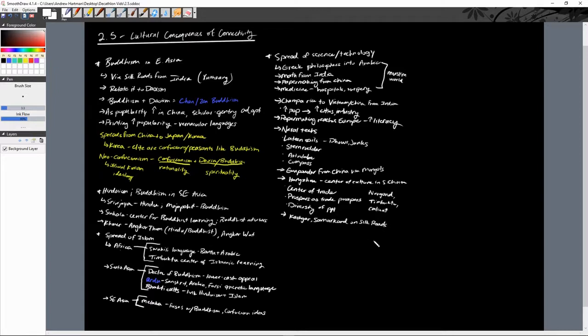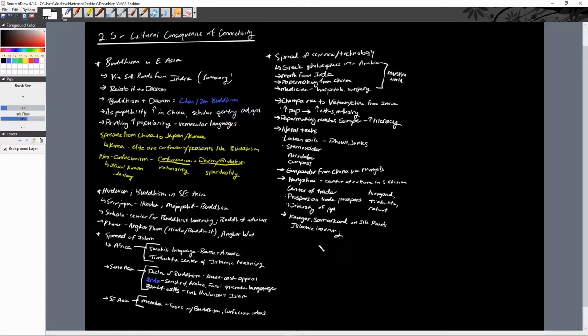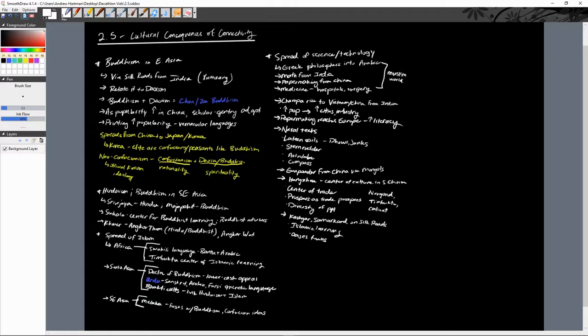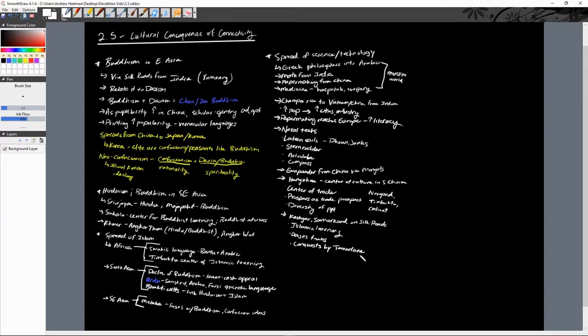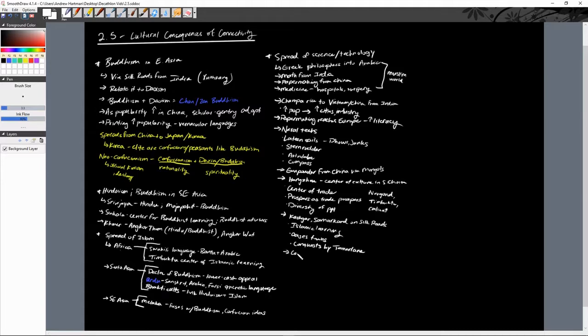They were both known as centers of Islamic scholarship. They were these oasis towns that had lots of food, lots of fresh water, and lots of ability to practice your own independent religions. Kashgar particularly declines due to conquests by nomadic groups, specifically by a man by the name of Tamerlane. In fact, Tamerlane makes Samarkand his capital, so that leads to the decline of the major oasis towns.